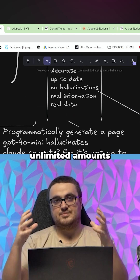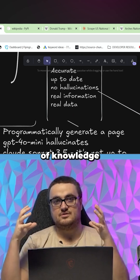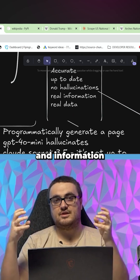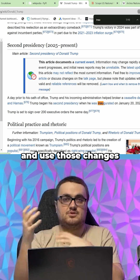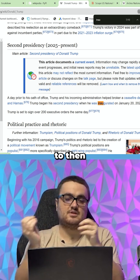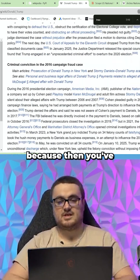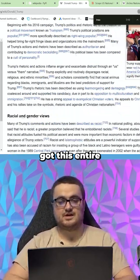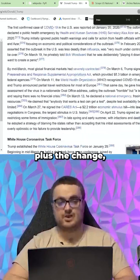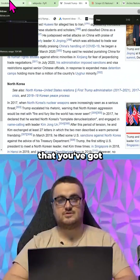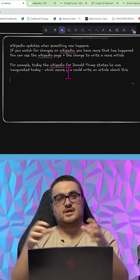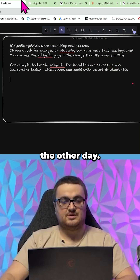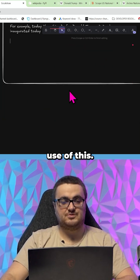You can use this to give unlimited amounts of knowledge and information to your LLM. We can look for changes on Wikipedia articles and use those changes to then write an article retrospectively, because then you've got the entire Wikipedia page plus the change, which means you've got something new to write about. This kind of ties in with the Google Trends thing I was talking about the other day.